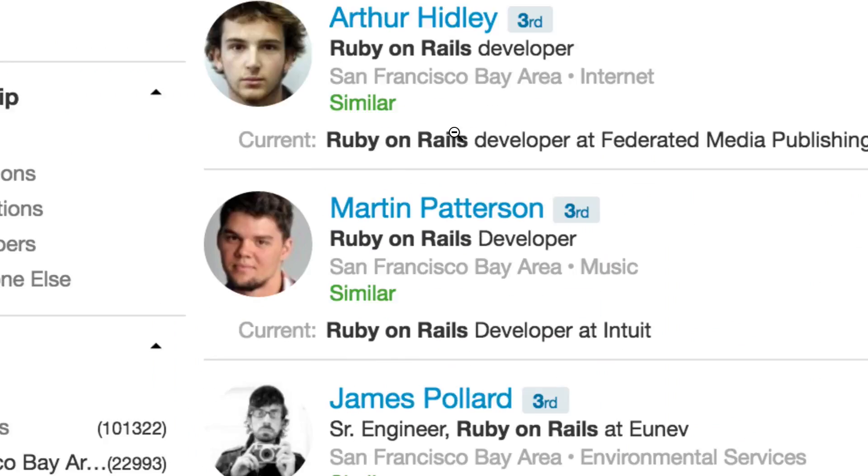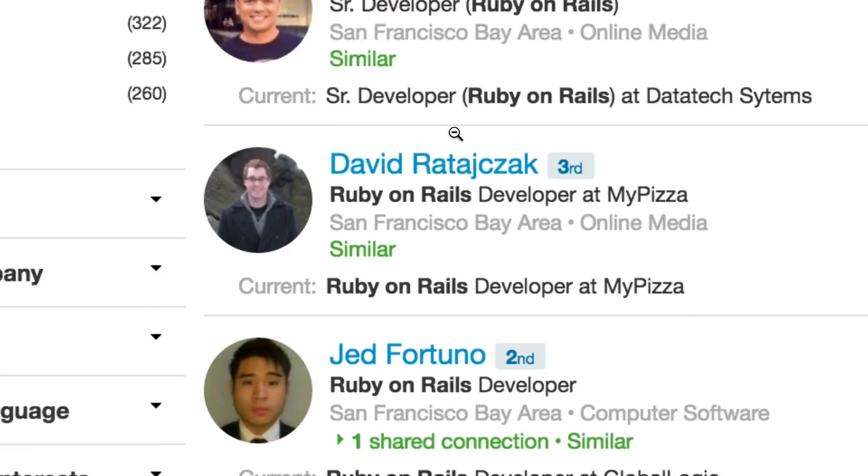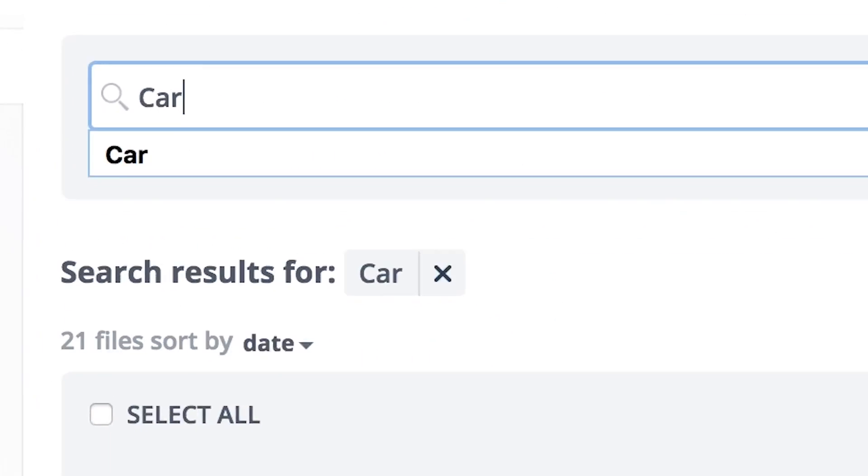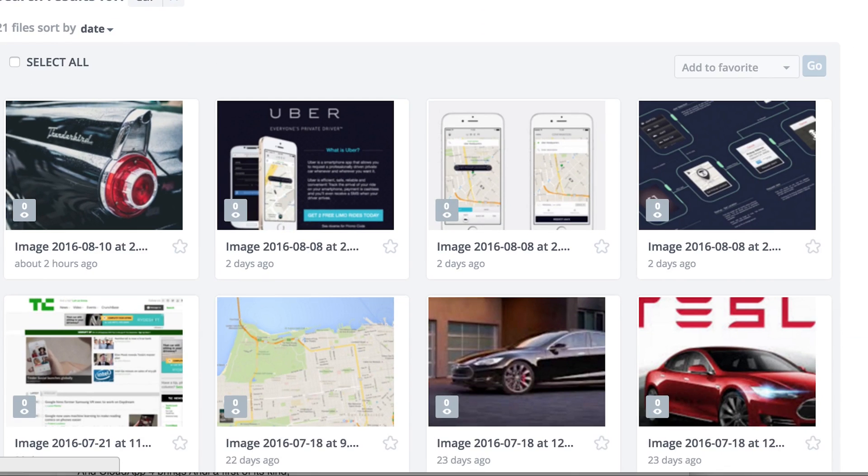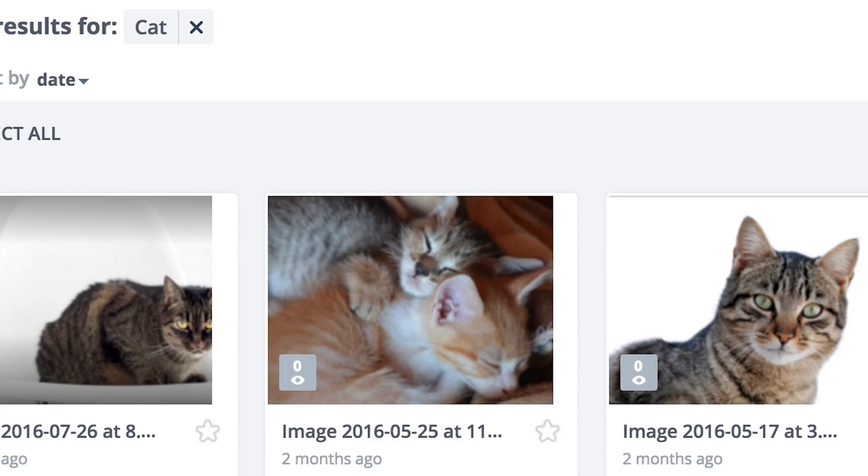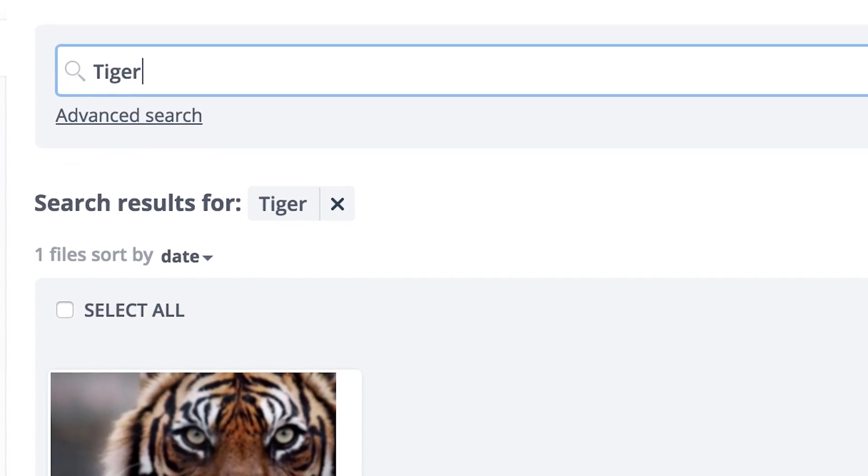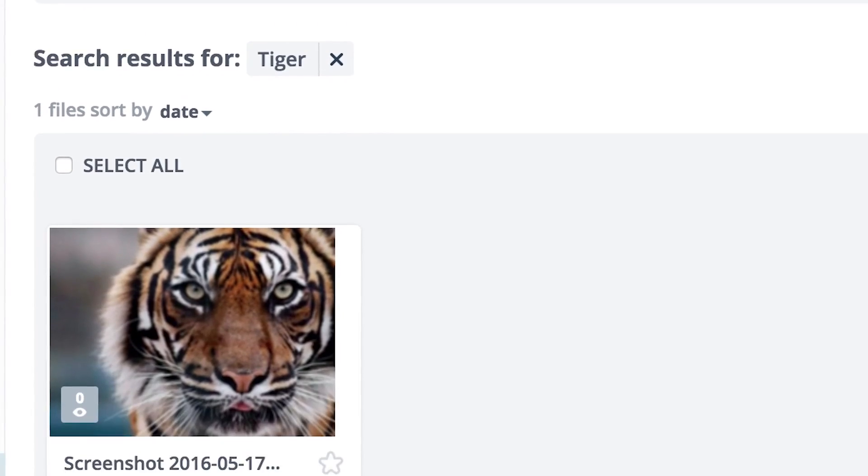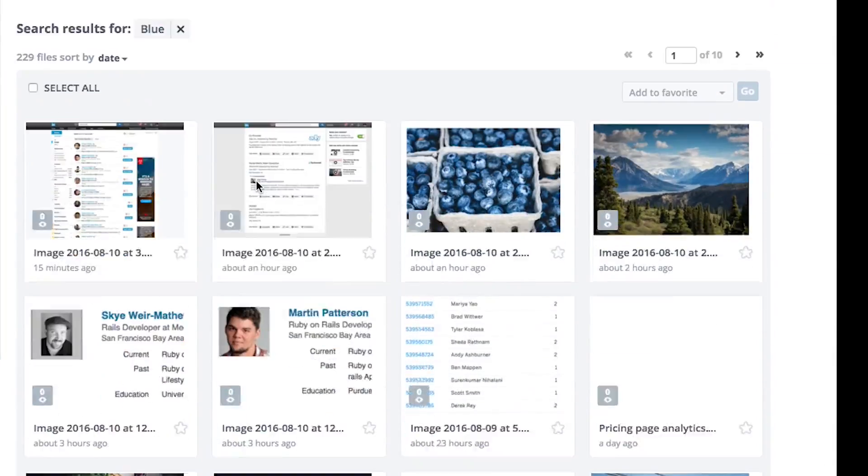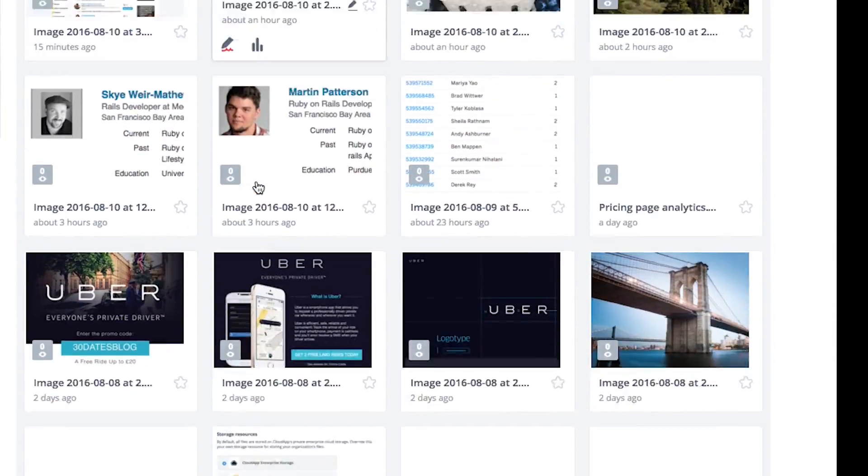Everything she's ever captured is searchable. Every word of text, every object, with machine learning technology smart enough to tell the difference between a cat and a tiger. She can even search by attribute, like color.